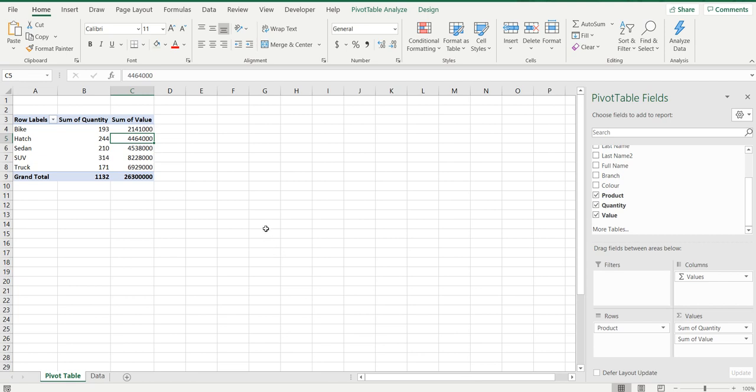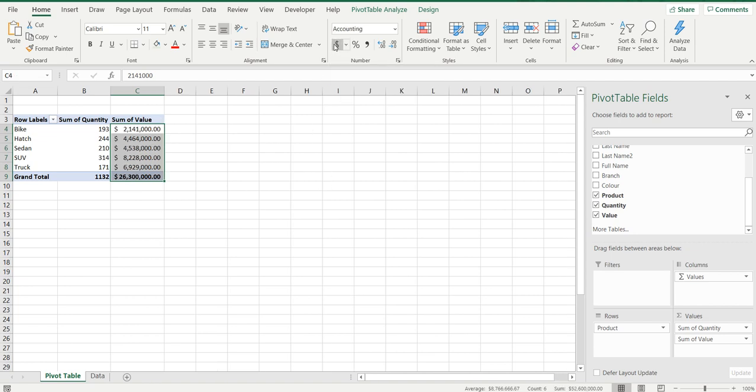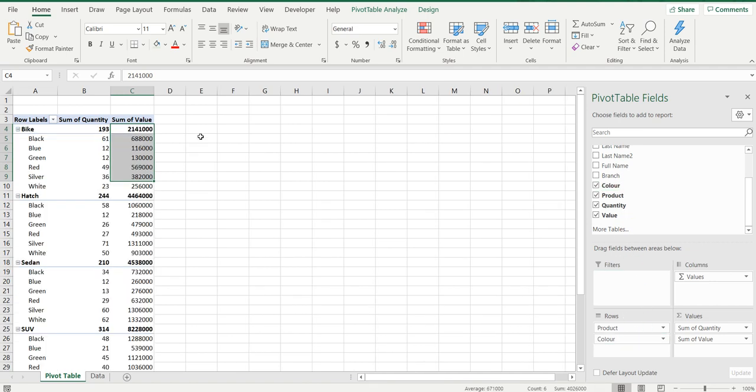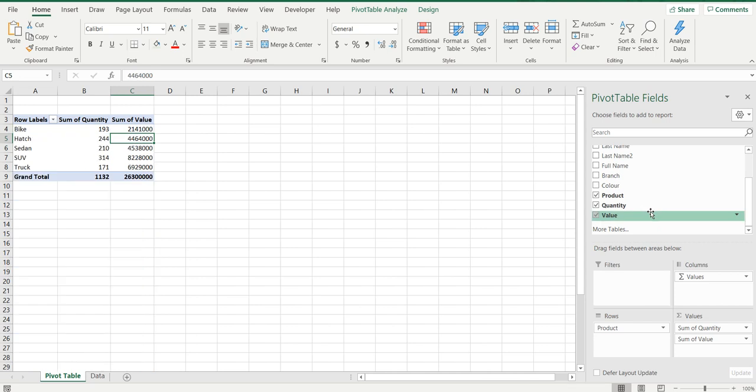There's a very frustrating thing when you change the formatting of cells, say to currency, and then you make any changes to the pivot table - that currency disappears or that formatting changes. Really frustrating, but a really easy fix.